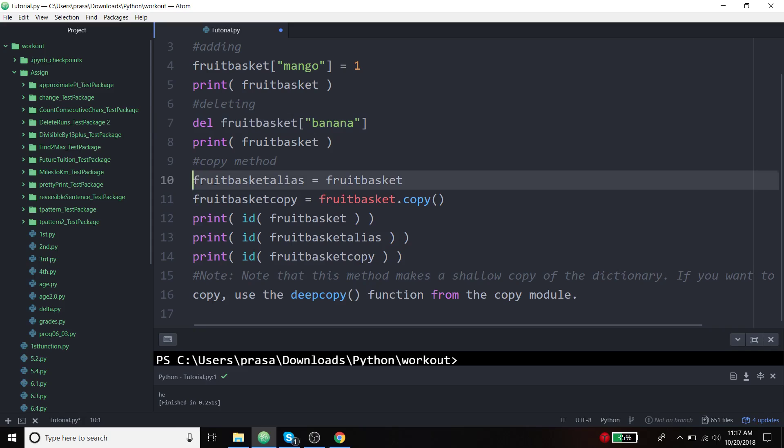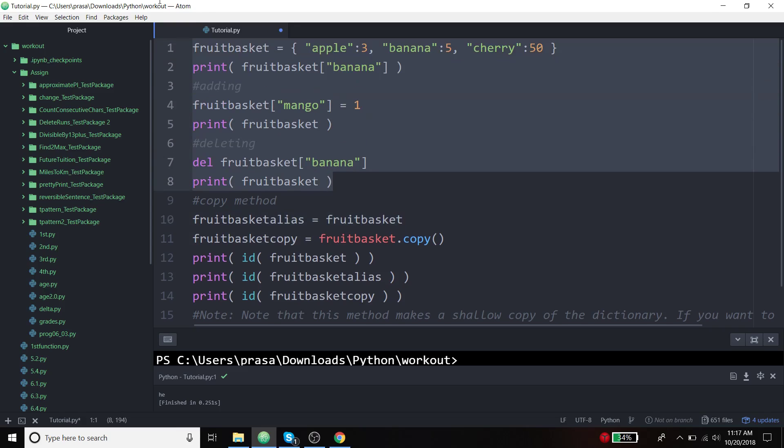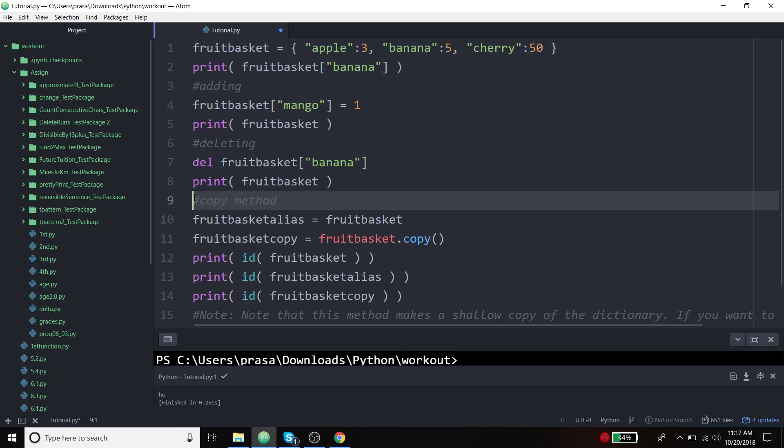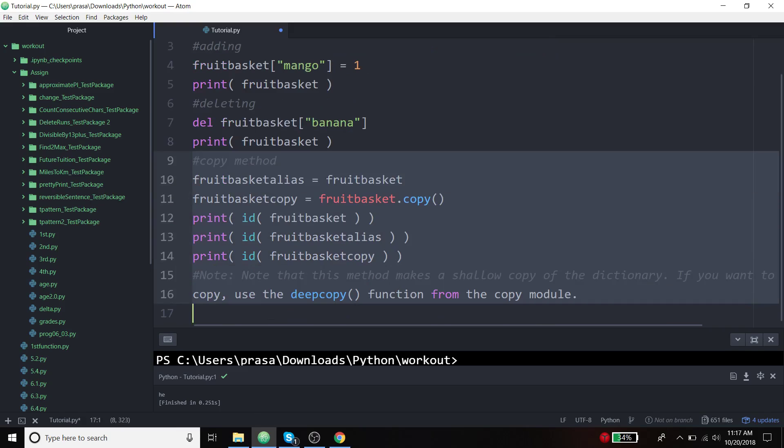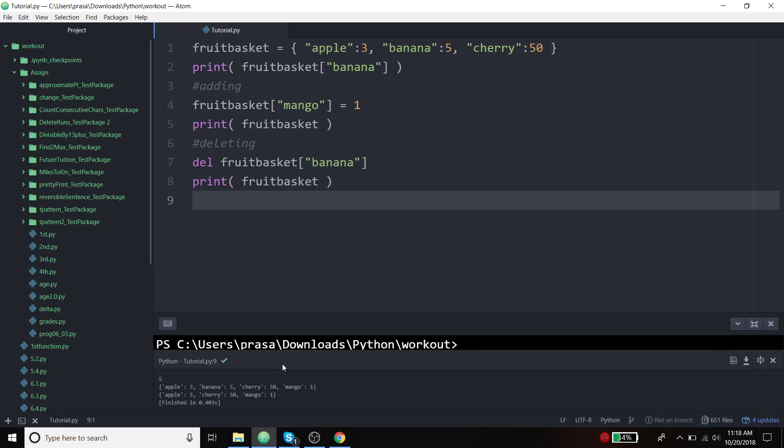We are trying to see the example of how shallow copy works. Before coming to this, let's just print this thing first and see how it looks like.